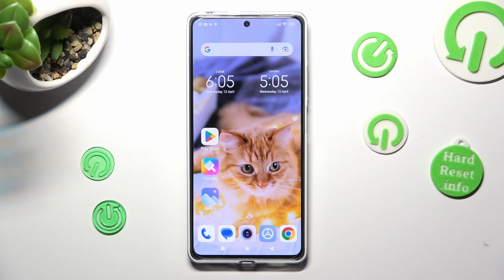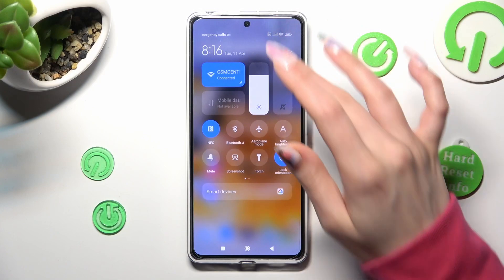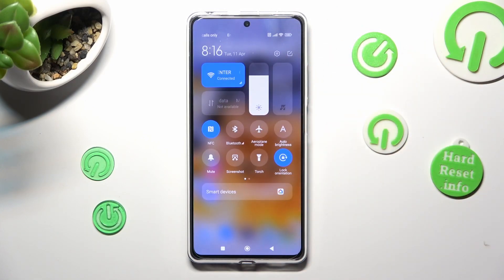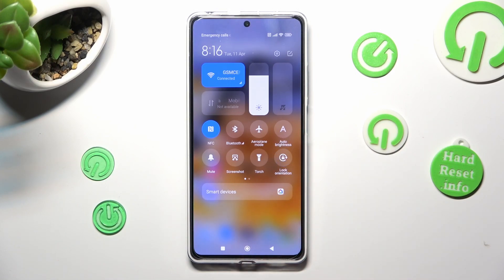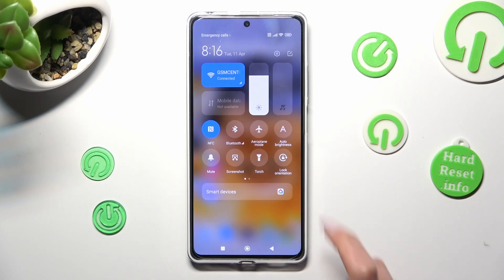First of all, go into the tab menu. Now look for the lock orientation icon, and when you find it, click on it. As you can see, mine is greyed out, which means that rotation is disabled, but you can always enable it by choosing the same shortcut again.